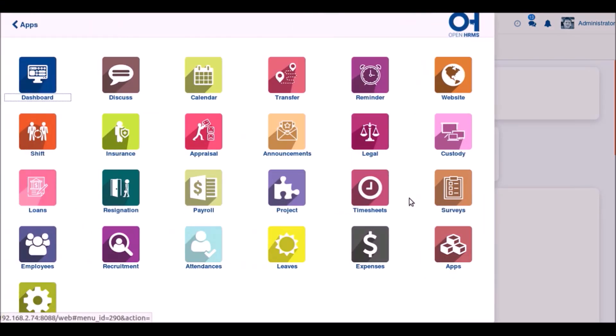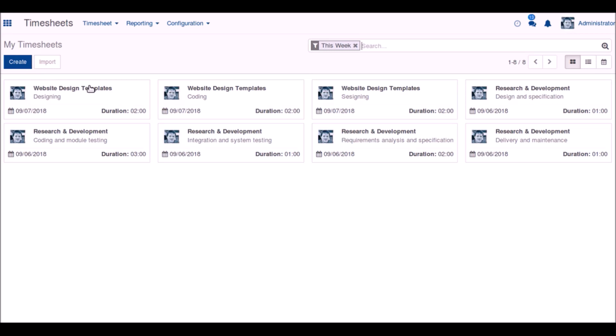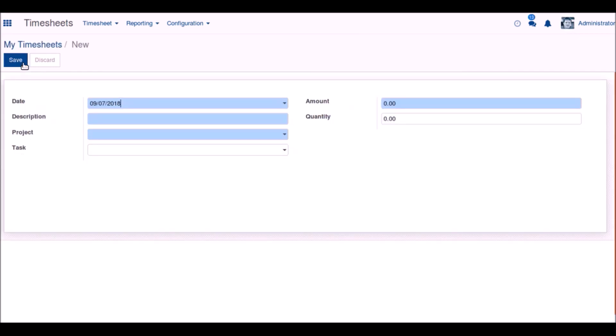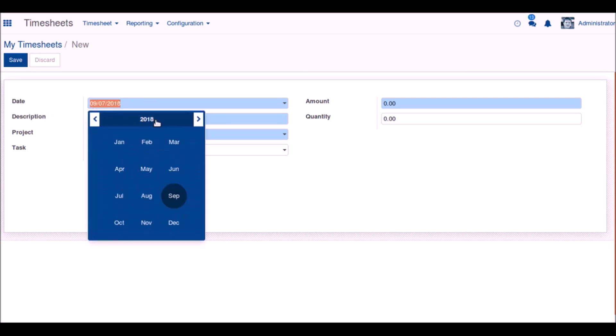Click on the timesheet icon to open the timesheet module. When it is opened, we can see all the timesheets that are here. Click create to create a new timesheet.